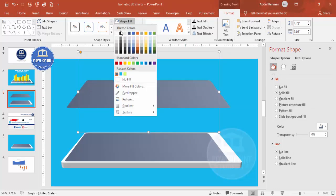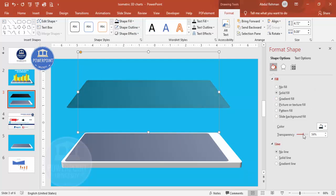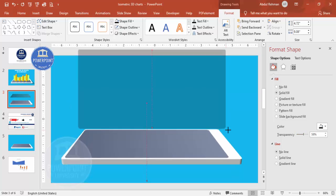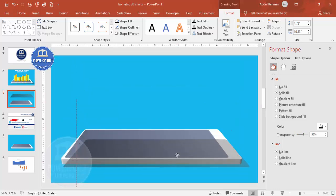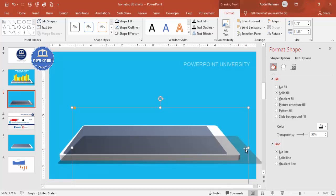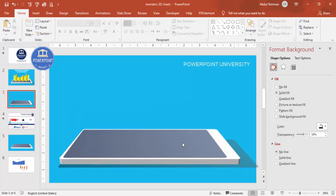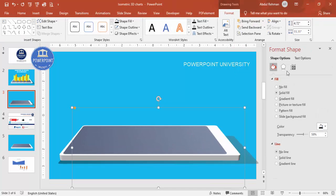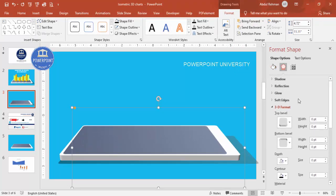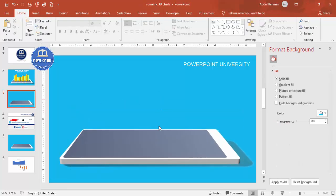Now select the shape again and press Ctrl+D to duplicate it for the shadow effect. Set the Shape Fill to black and increase the transparency level. Increase the width and bring it down slightly. Then send this shape to the back. You can also apply Soft Edges to give it a more natural shadow look.